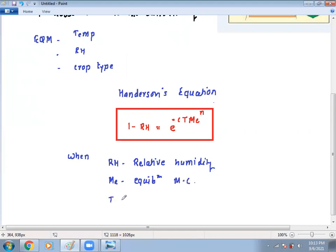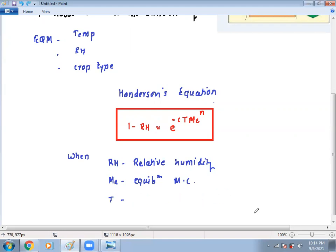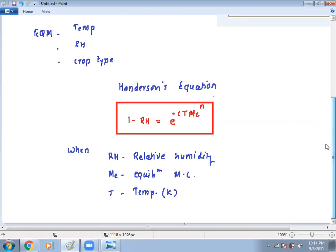The parameter T is temperature — always absolute temperature at the particular condition. The next parameters are C and N. C and N are both constants depending on the crop type and temperature. For a given crop, C and N are fixed values.